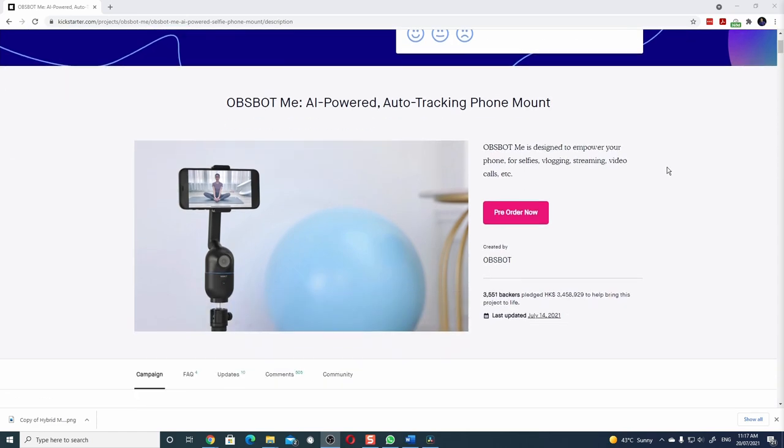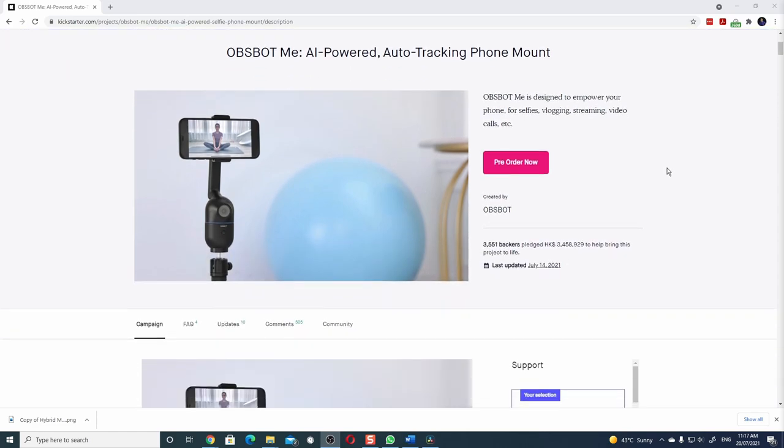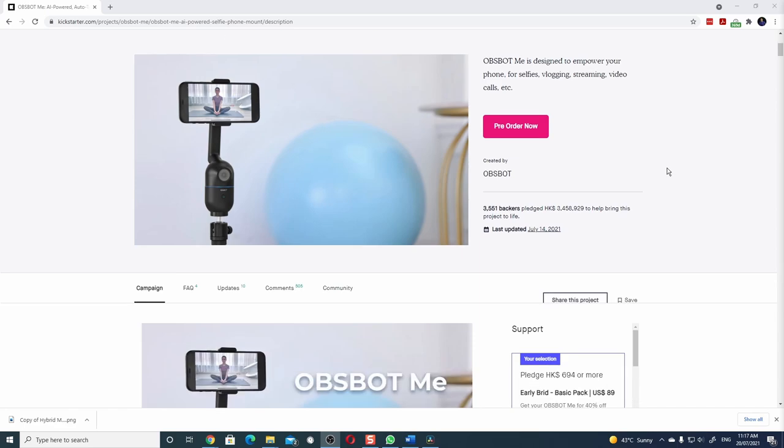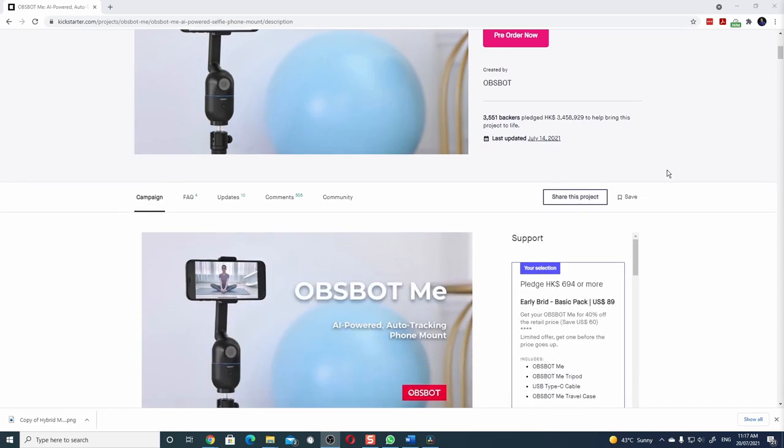If you want to shoot your videos and you want to move around and you don't have an assistant, the Opsbot Me promises to be your AI-powered assistant. Let's check it out.